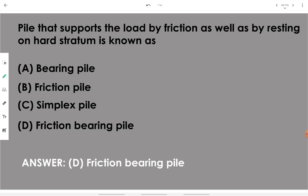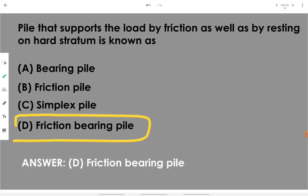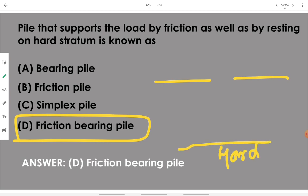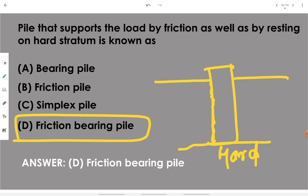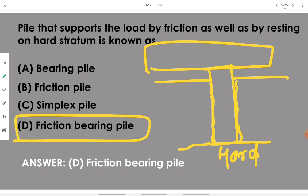A pile that supports the load by friction as well as by resting on hard strata is known as a friction bearing pile. It is lowered to the depth at which hard strata is present and also uses the friction property on the pile surface. If stability is achieved only by friction it is a friction pile; only by resting on hard strata it is a bearing pile. This is a combination of both.